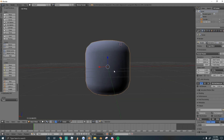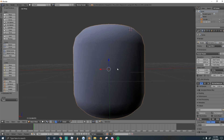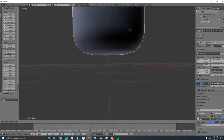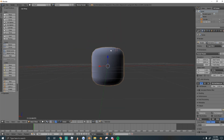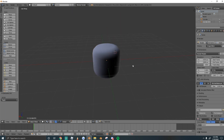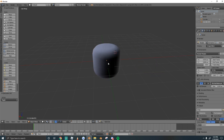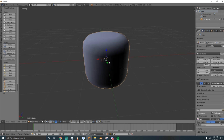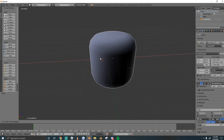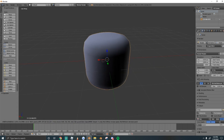Now all we have to do is combine both heads into one object. Press A to select everything, then Ctrl-J to join them. Now they're one mesh, but you can go inside and see the smaller head is still there.